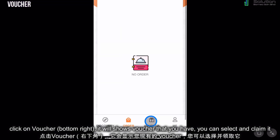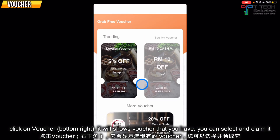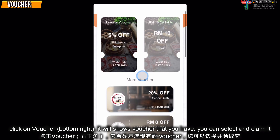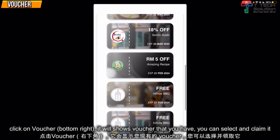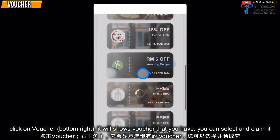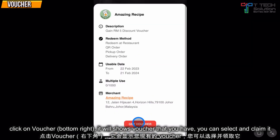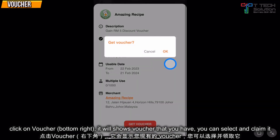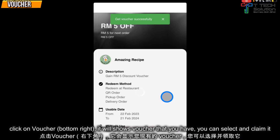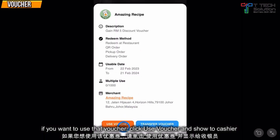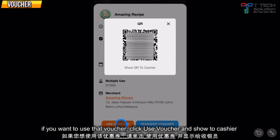If you click on the voucher, it shows the available vouchers and you can select one to claim it. It will show a 'Get Voucher Successful' message. If you want to use the voucher, just click Use Voucher and show it to the cashier.